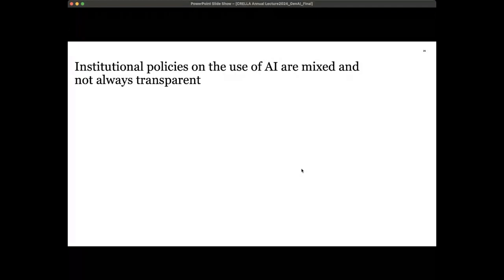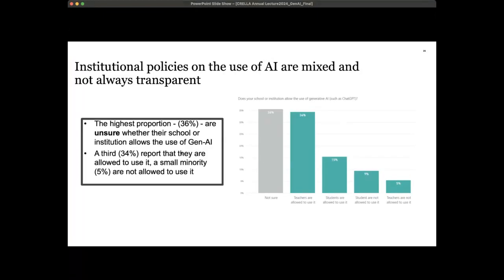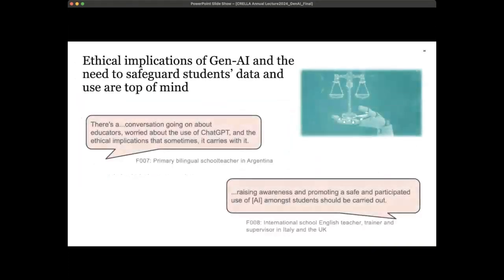Institutional policies on the use of AI were also found to be mixed and not always transparent. The highest proportion of teachers said they were unsure whether their school or institution allows the use of generative AI; some reported they are allowed to use it; a small minority were not allowed; and the statistics differed for staff versus students. There were also ethical implications around the use of generative AI and the need to safeguard students' data. A bilingual school teacher in Argentina said: 'There's a conversation going on about educators worried about the ethical implications that sometimes ChatGPT carries with it.'